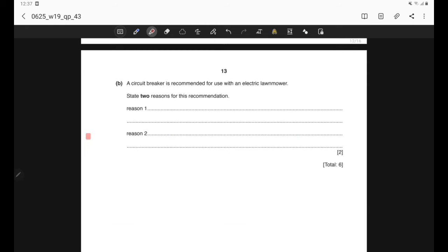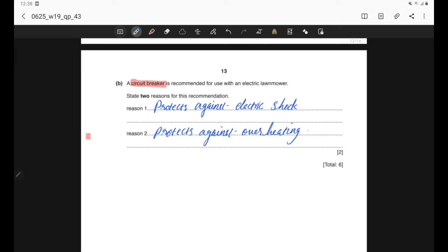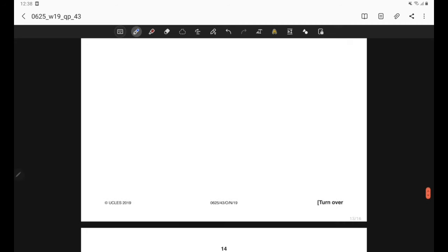Part B: a circuit breaker is recommended for use with an electric lawnmower. State two reasons for this recommendation. A circuit breaker protects against electric shock and protects against overheating. Other valid points include quick response time and avoiding damage to the lawnmower. Any two of these points are sufficient.